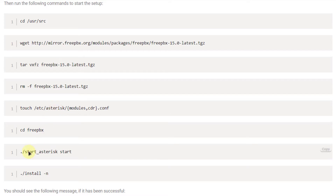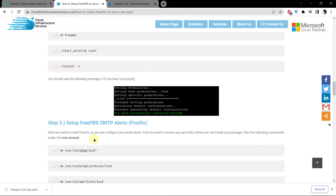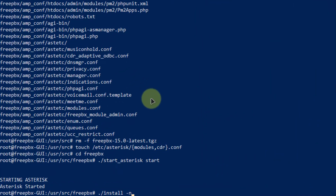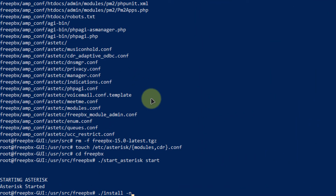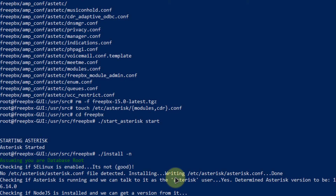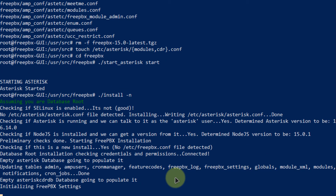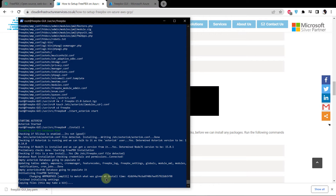Once we are done starting Asterisk, we are going to install FreePBX using the install command. In PowerShell, you can see that Asterisk has successfully started. Type the command ./install -n and press enter. This is going to install FreePBX on your cloud-hosted distro.